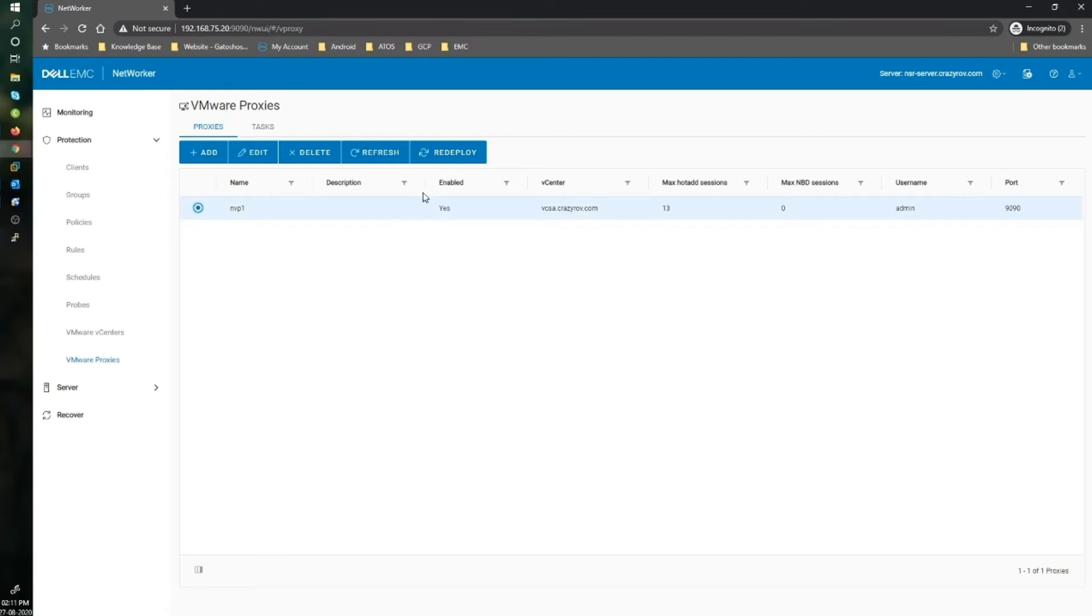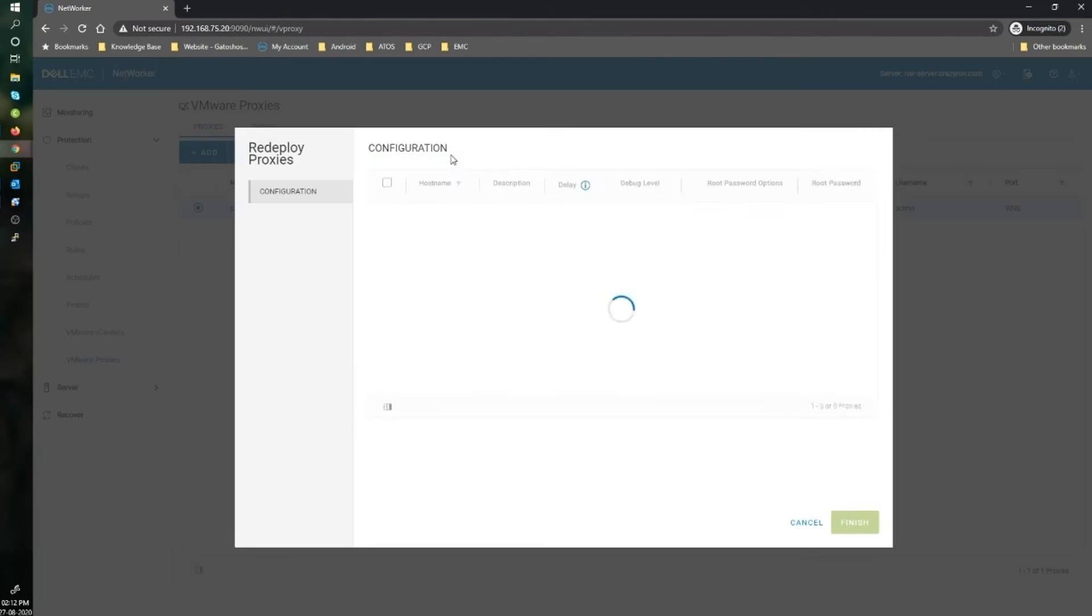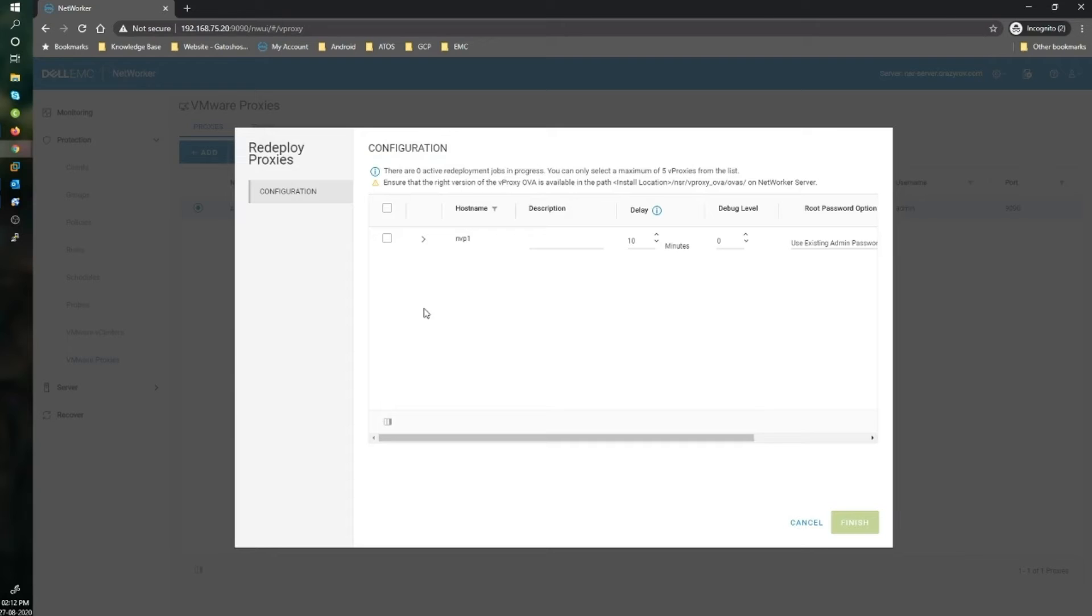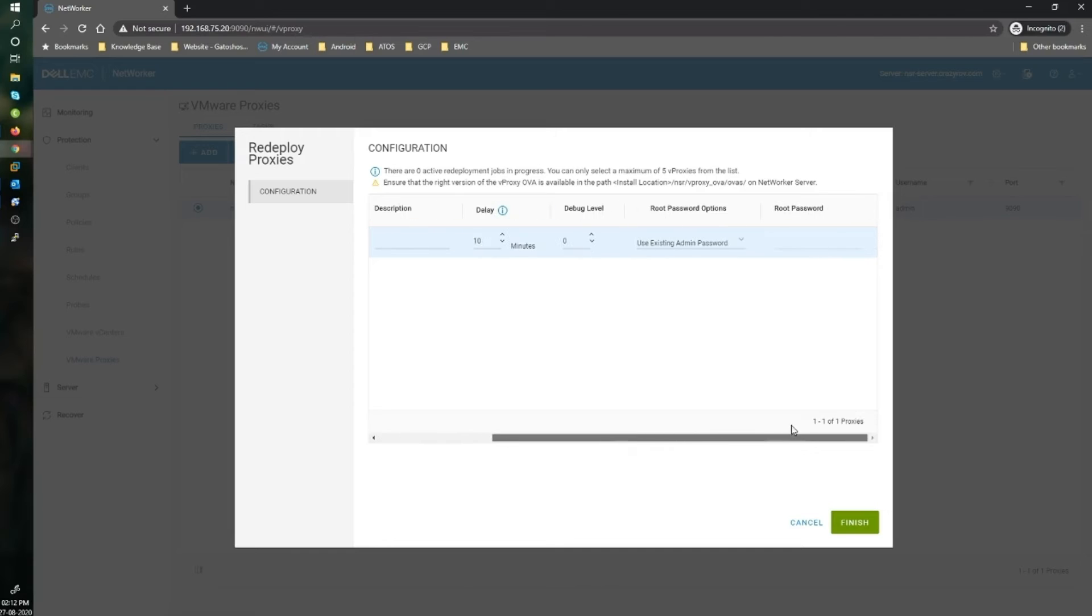The vProxy is under Protection and VMware vProxies. You will see the vProxy here. Redeploying is pretty simple. You just have to select the vProxy that you want to redeploy.